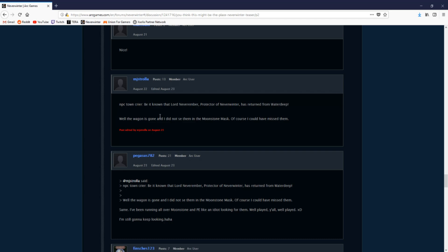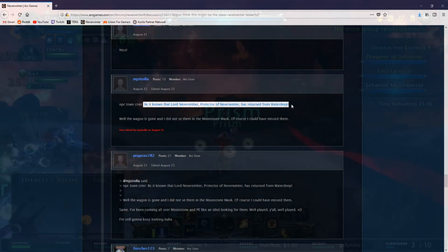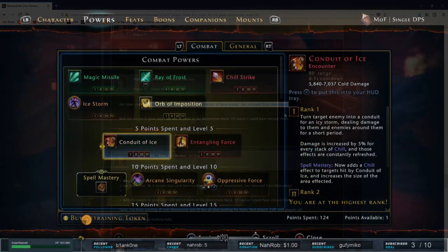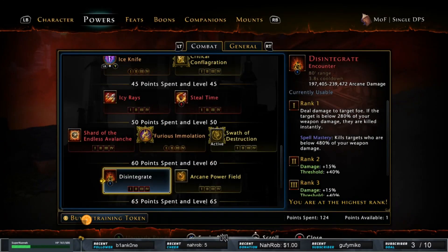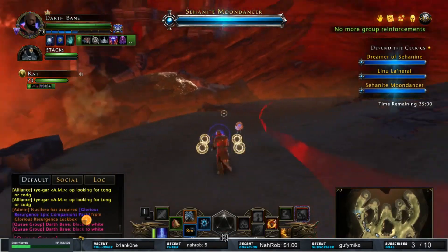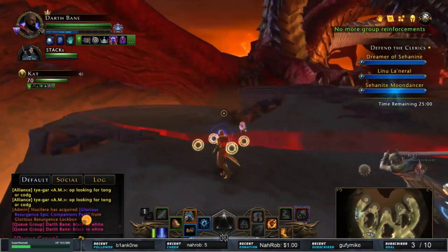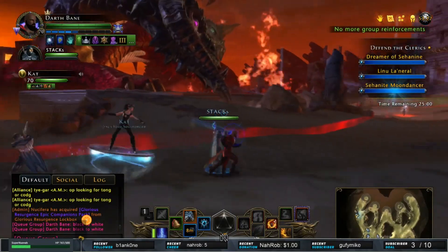So this tells me that Lord Neverember hasn't been in Neverwinter in some time and he just recently returned. Why? Why are there dead bodies at the locations of where the NPC stopped throughout Protectors Enclave?